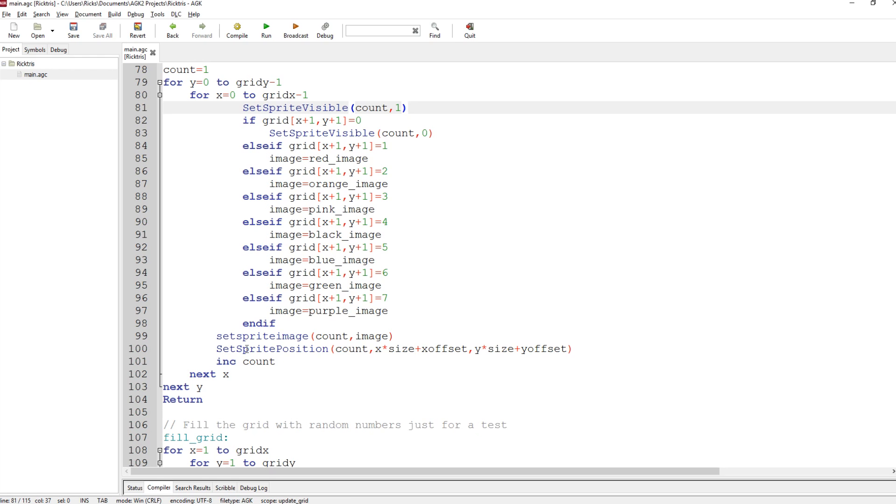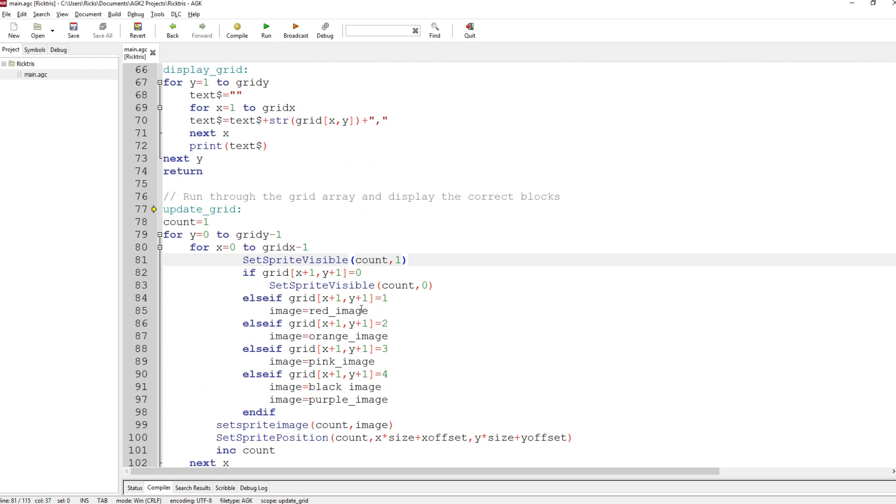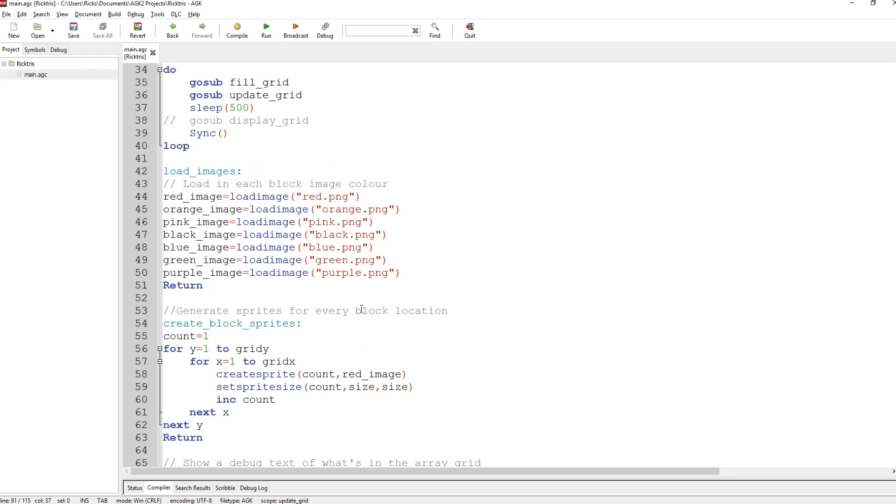Then I set the sprite position of the current sprite. We times it by the size. Now this is why we started at 0, because if we had 1, we'd actually be offset too much. We have to have X at 0 to start with, times size plus the offset, Y times the size plus the offset, increase the count, do it again. Next Y and return. So that will go across the X and down the Y and fill in all of the sprites in the right colours. Go back to the main loop.